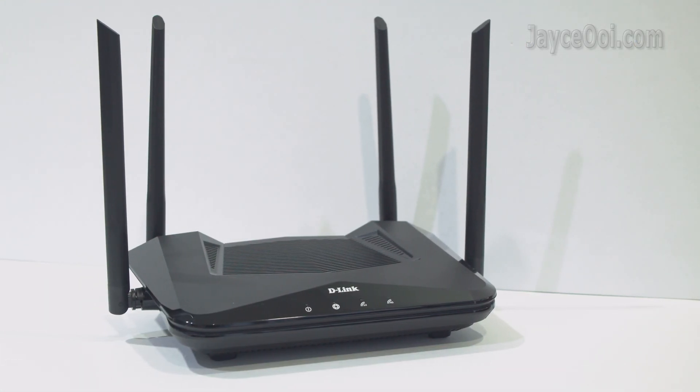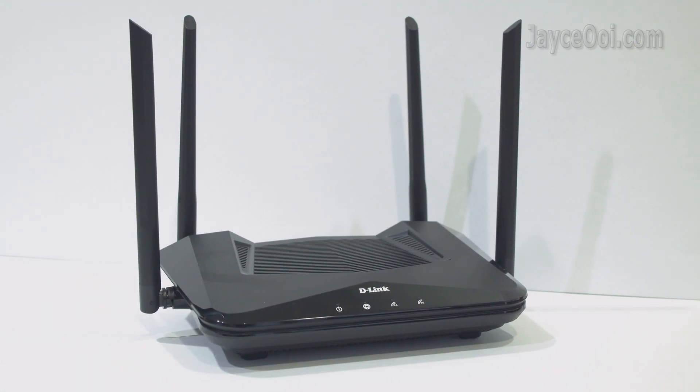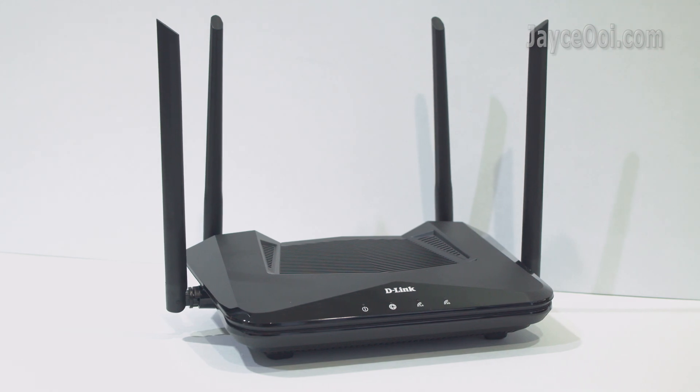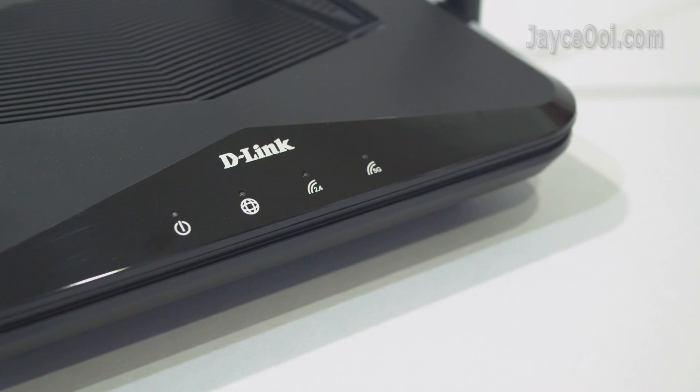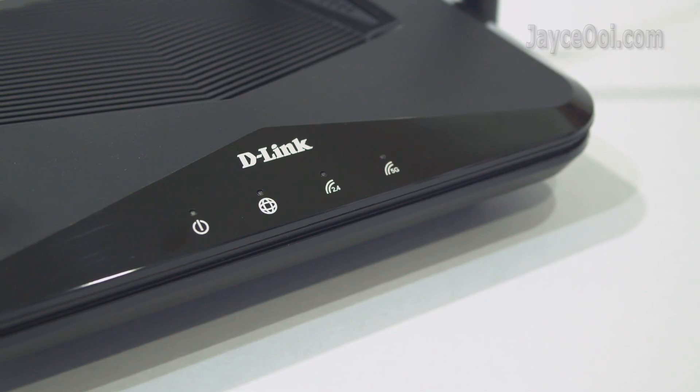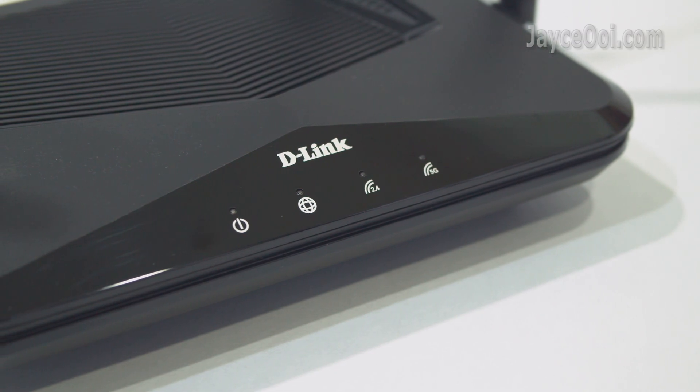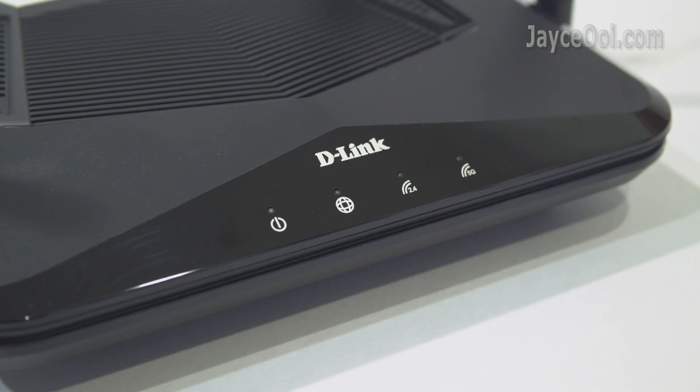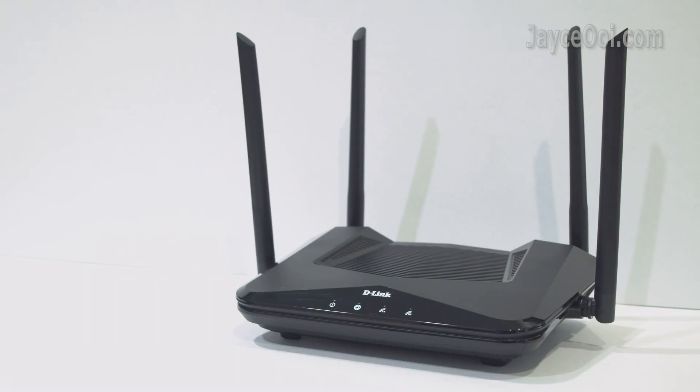In short, D-Link DIR-X1870 has great coverage and performance for the price. A nice Wi-Fi 6 mesh router with a lot of useful features for 500Mbps internet plans.